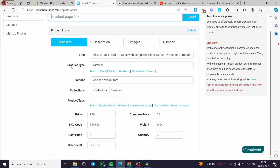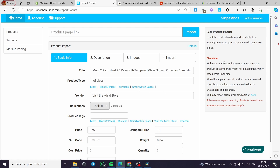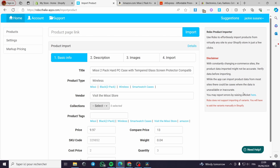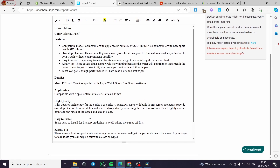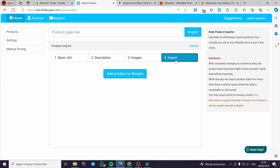Now we have the basic info: the title, the product type — it is up to you to change everything — and the collection. A disclaimer: if the application didn't work properly with the title, product type, or any specification, it is not their fault because the app makes a lot of effort and may produce some errors, so it is up to you to correct them. We also have the images, the description, and the final step is to click on import.